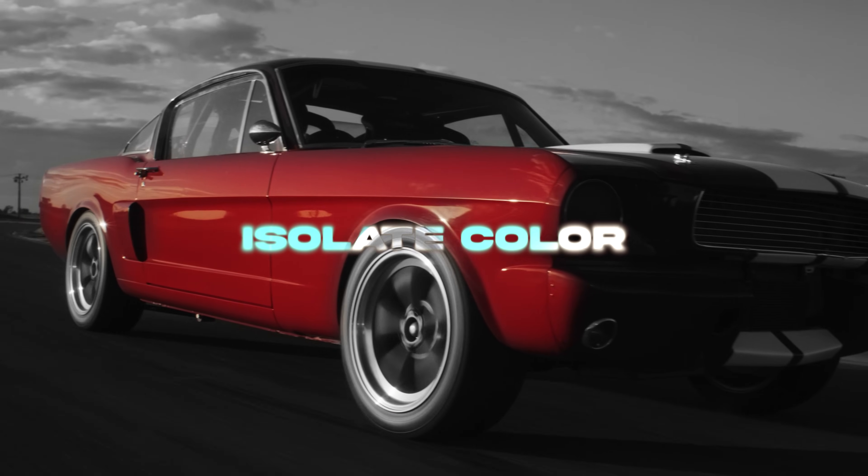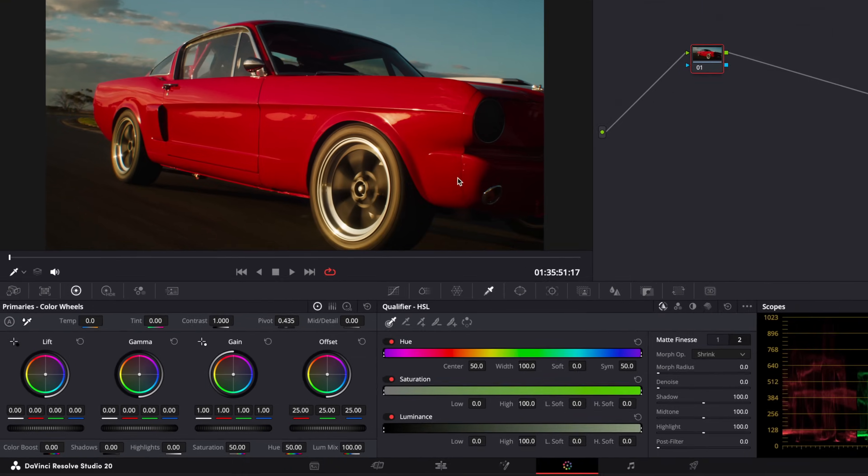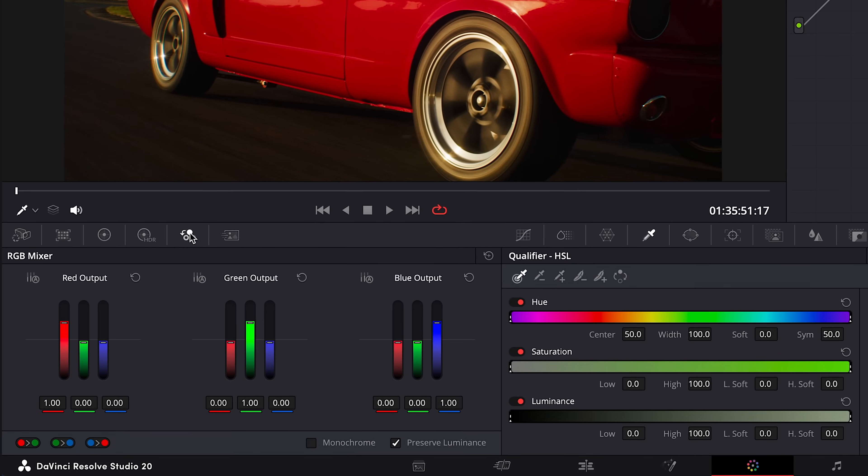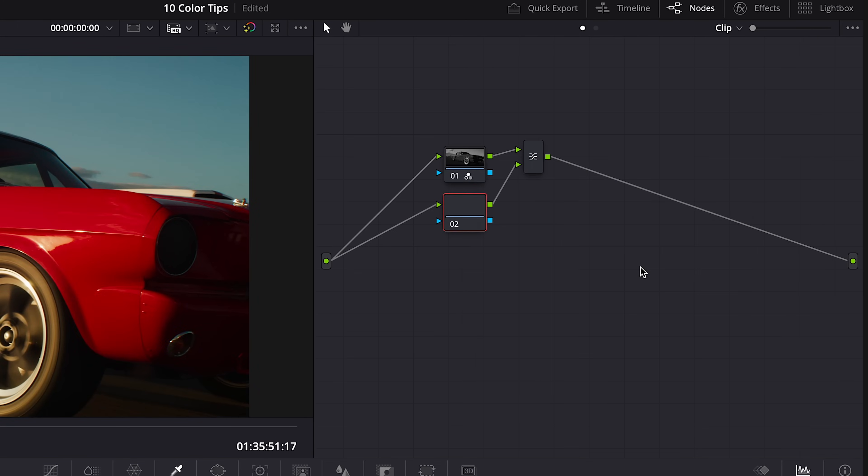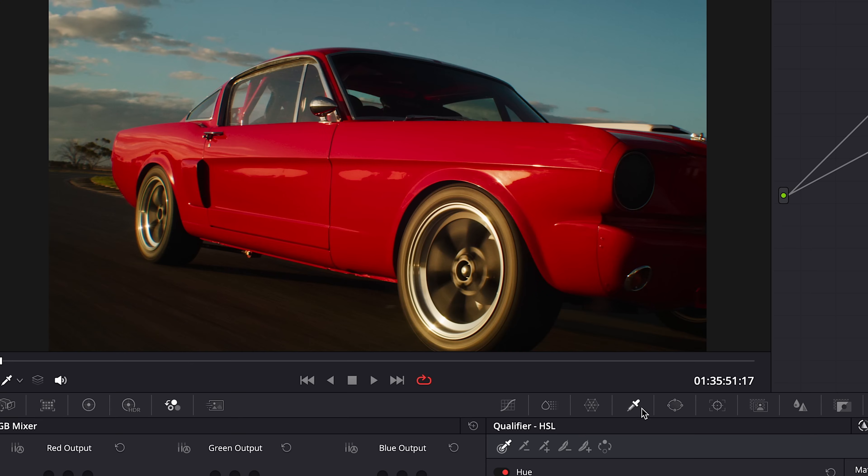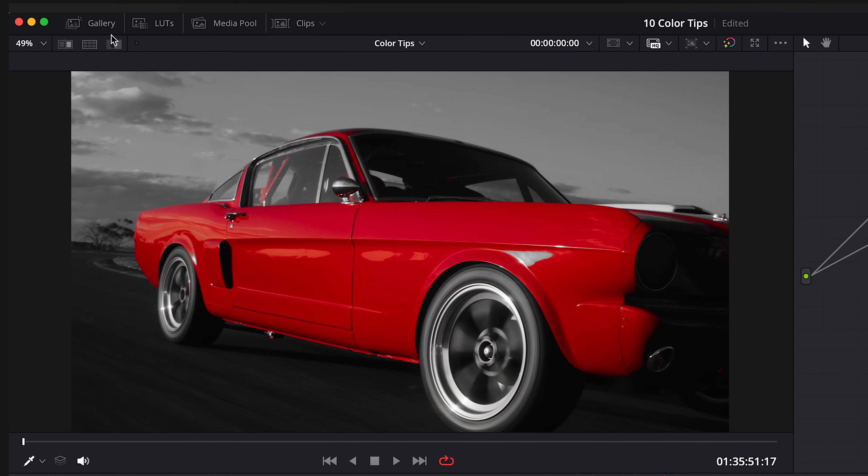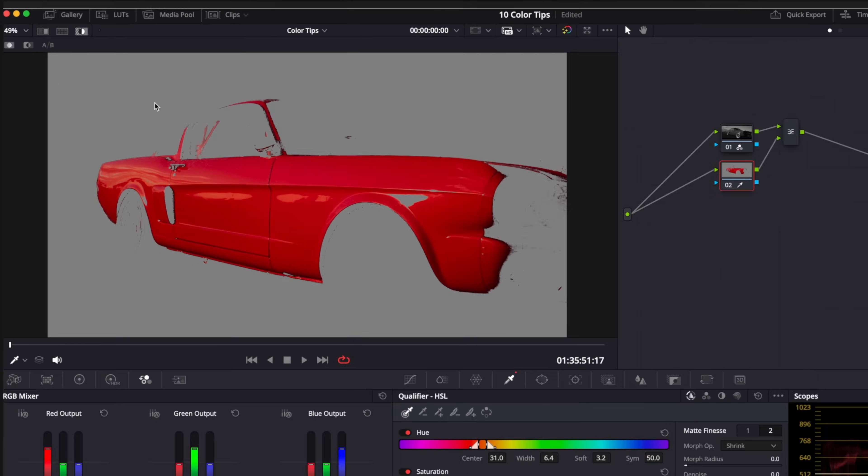Isolate color. Go to RGB Mixer and turn on Monochrome. Right click on your node, Add node, Add layer node. Select Qualifier and drag the color you want to isolate. Shift H to Highlight.